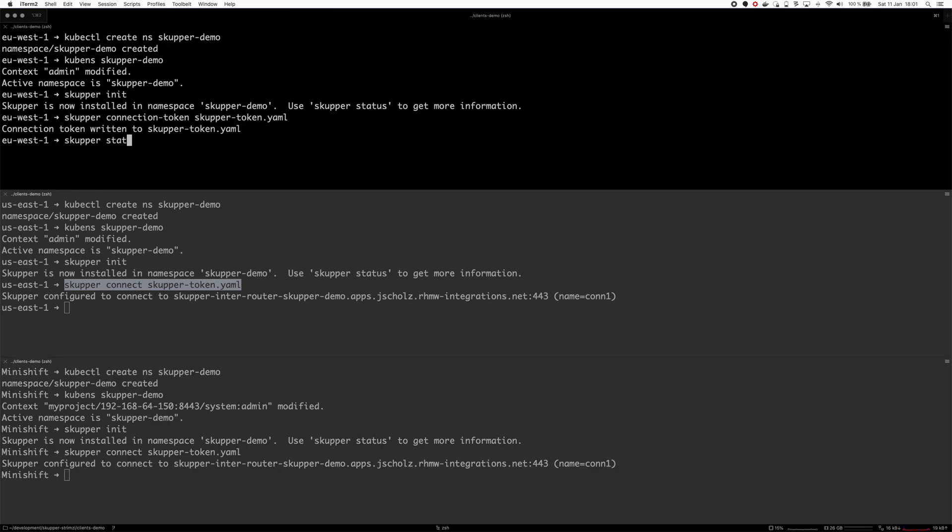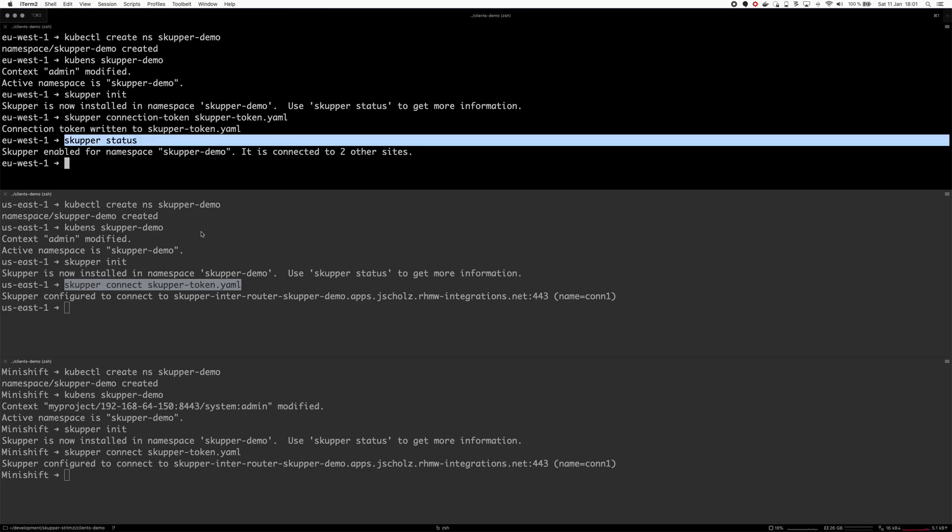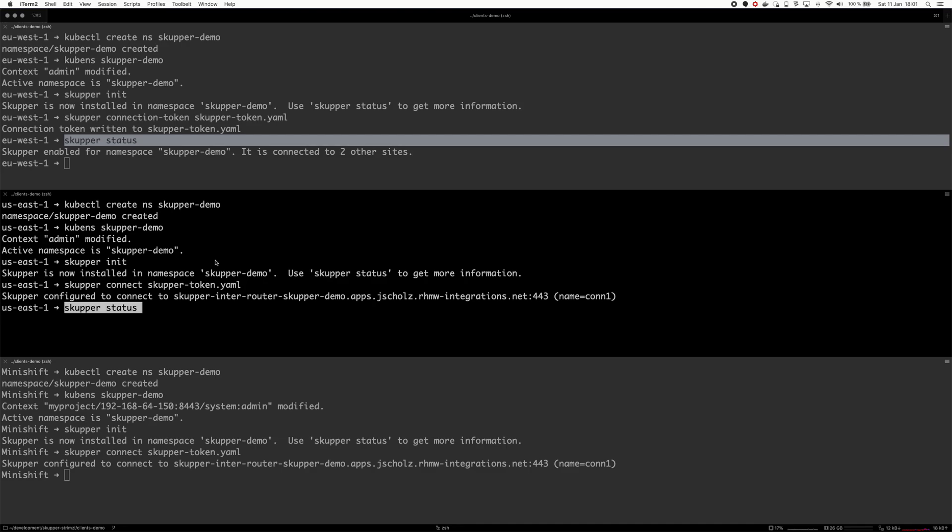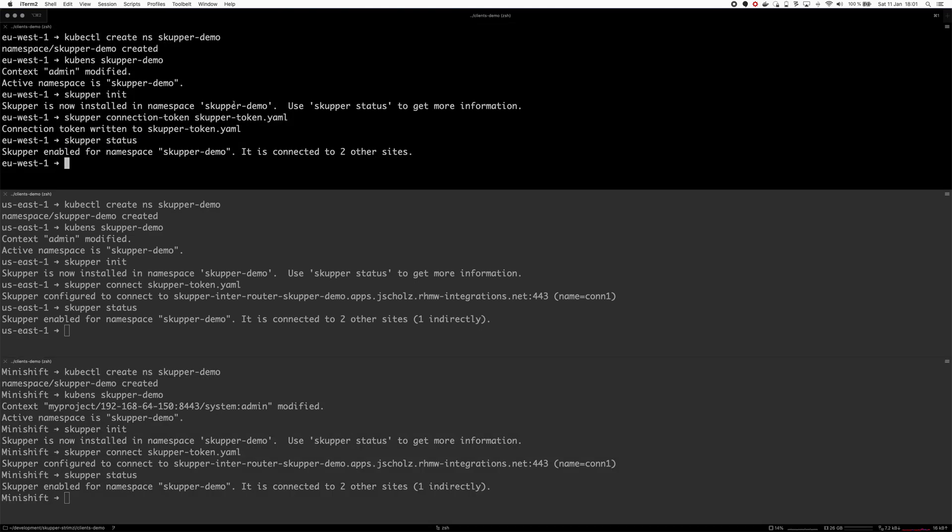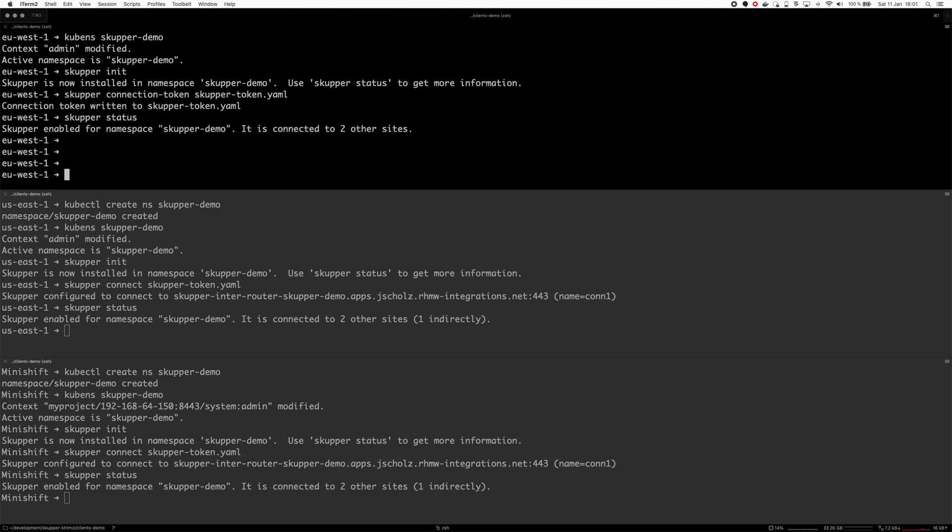That created the token and now let's use the token to connect from the US cluster and from my Minishift. Now, let's try the Scupper status to see if they connected. It's connected to two other sites. That's great. So, that should be Scupper. And now, when the clusters are connected, we have to deploy the Strimzi cluster operator.